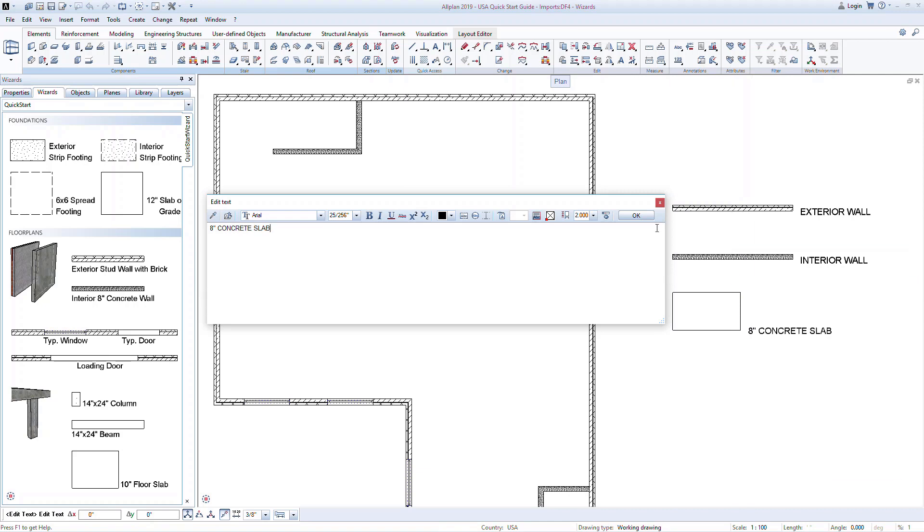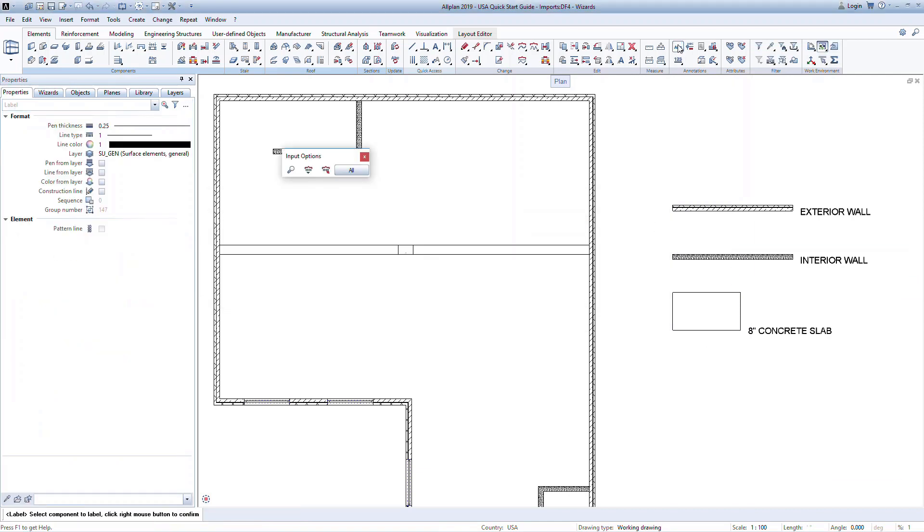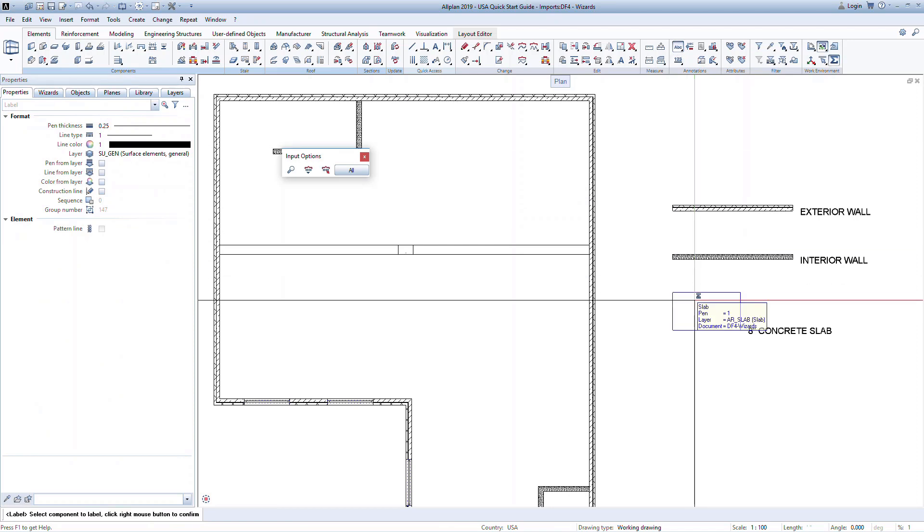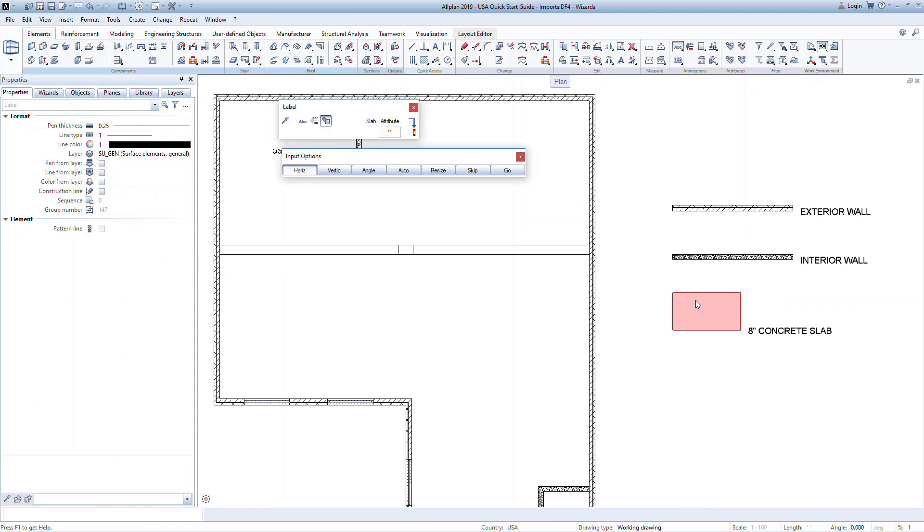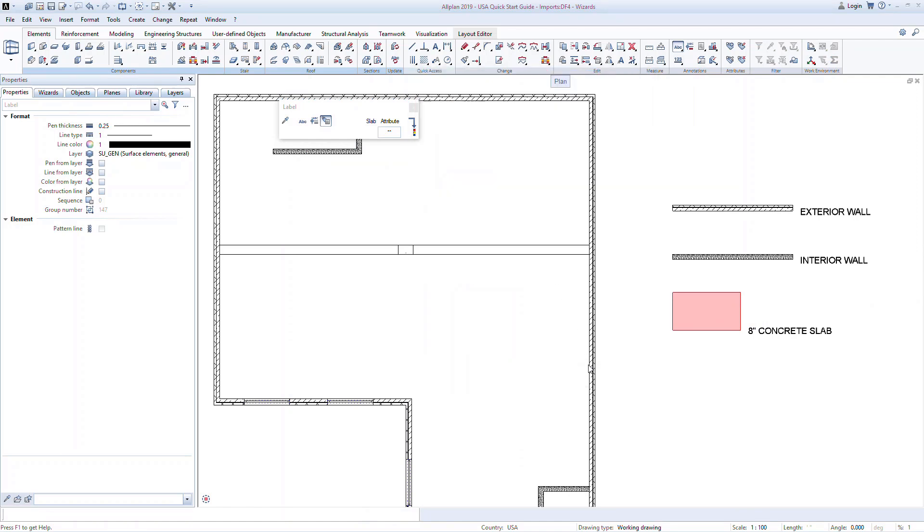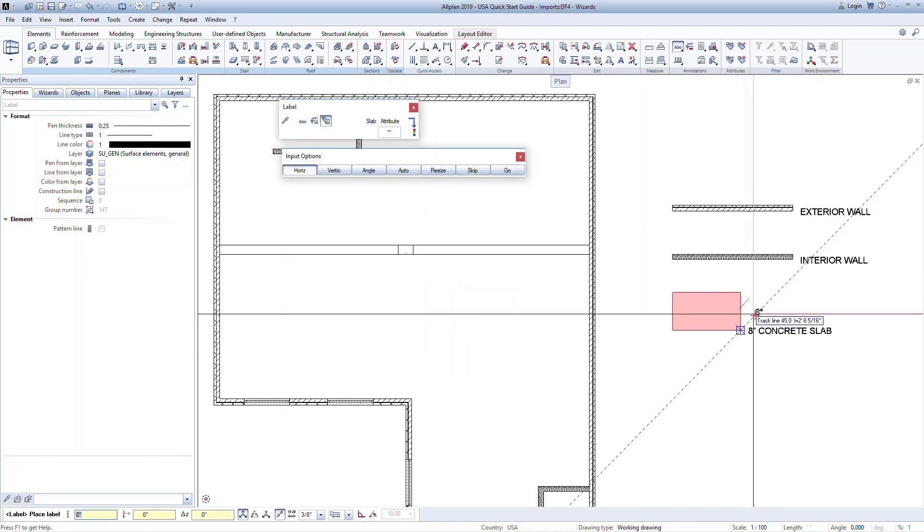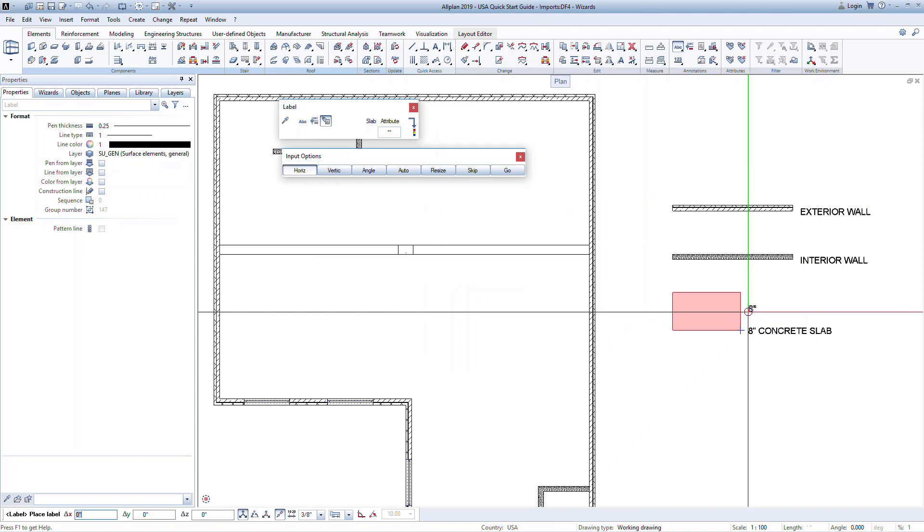You can also create associative labels that pull information about the element attributes. These could be element size, for example, a 6x6 footing. It can be thickness, or a unique identifier, like C4 for a column name. These are attributes that are manually assigned to members, and the labels will automatically update based on the attribute that you input.